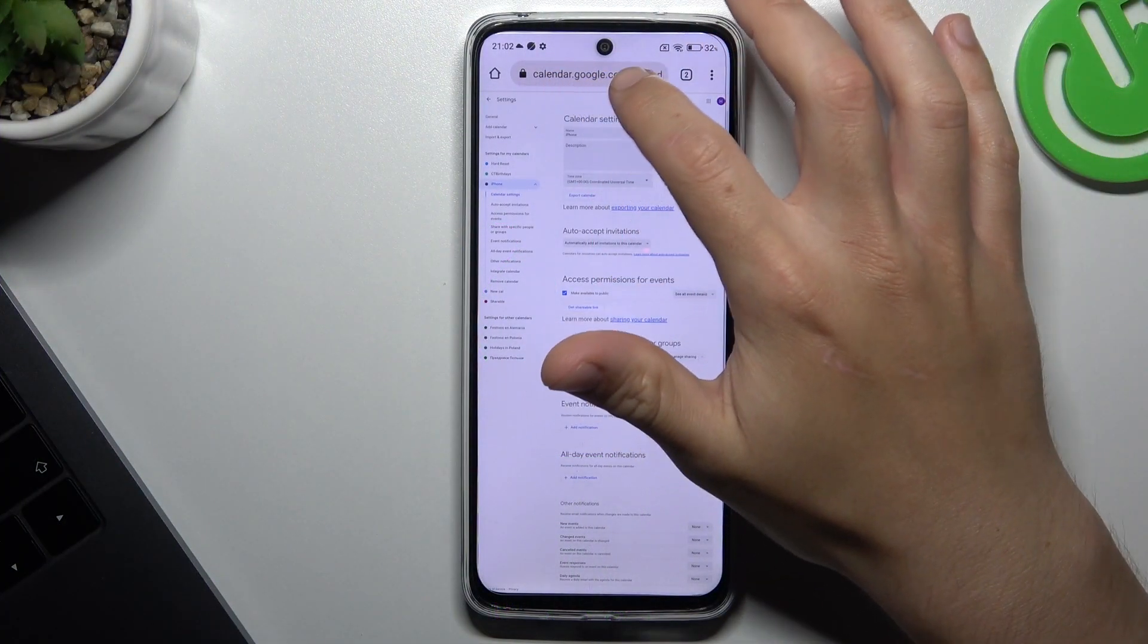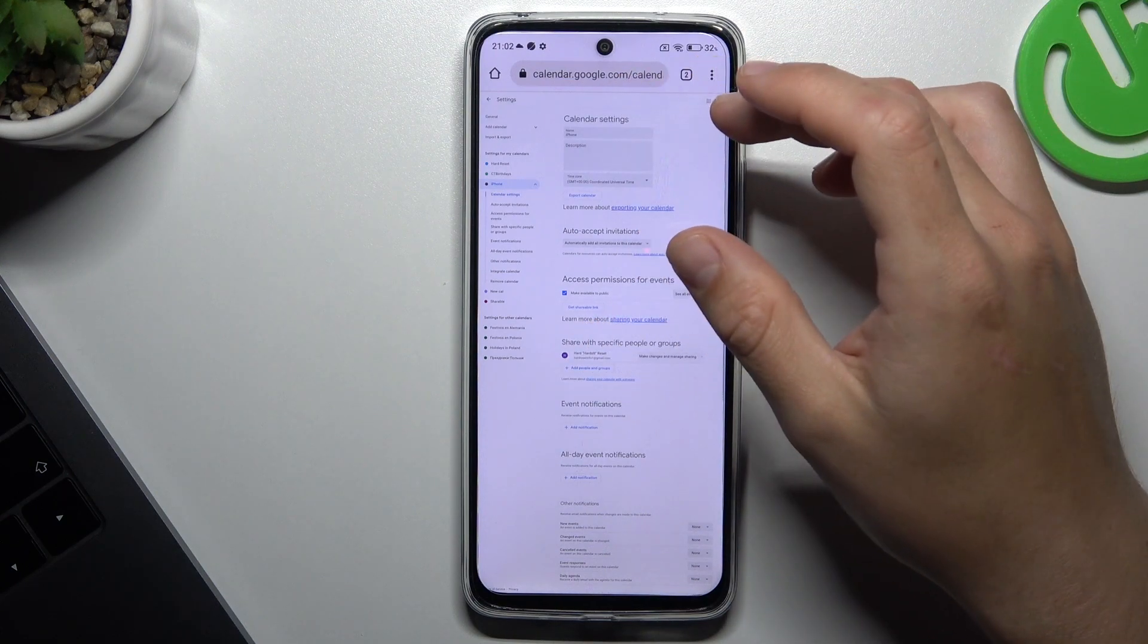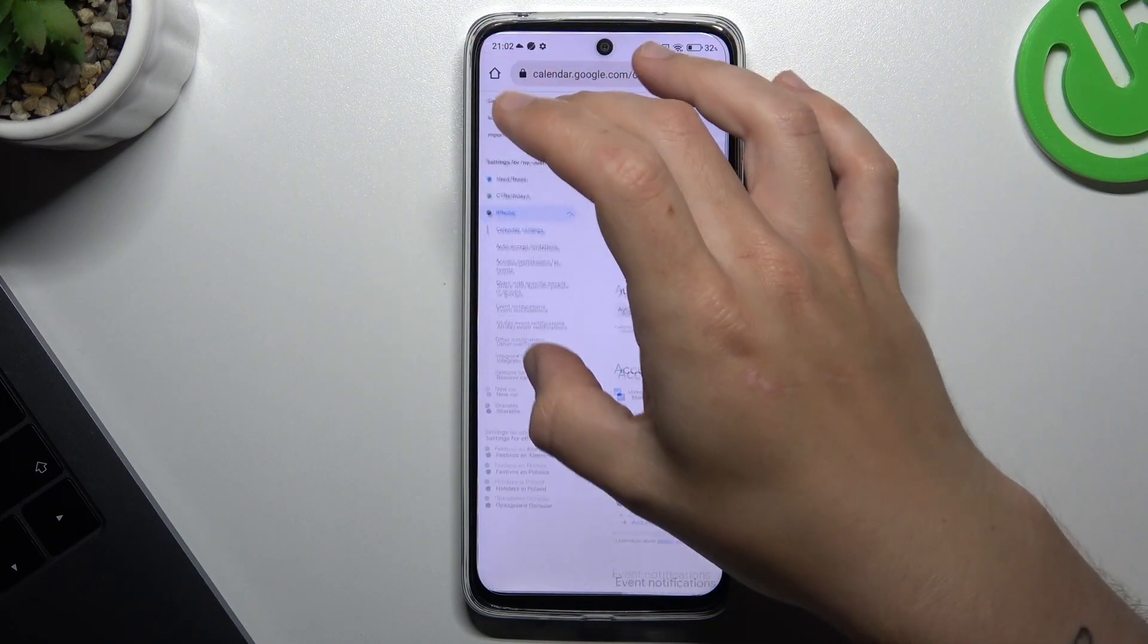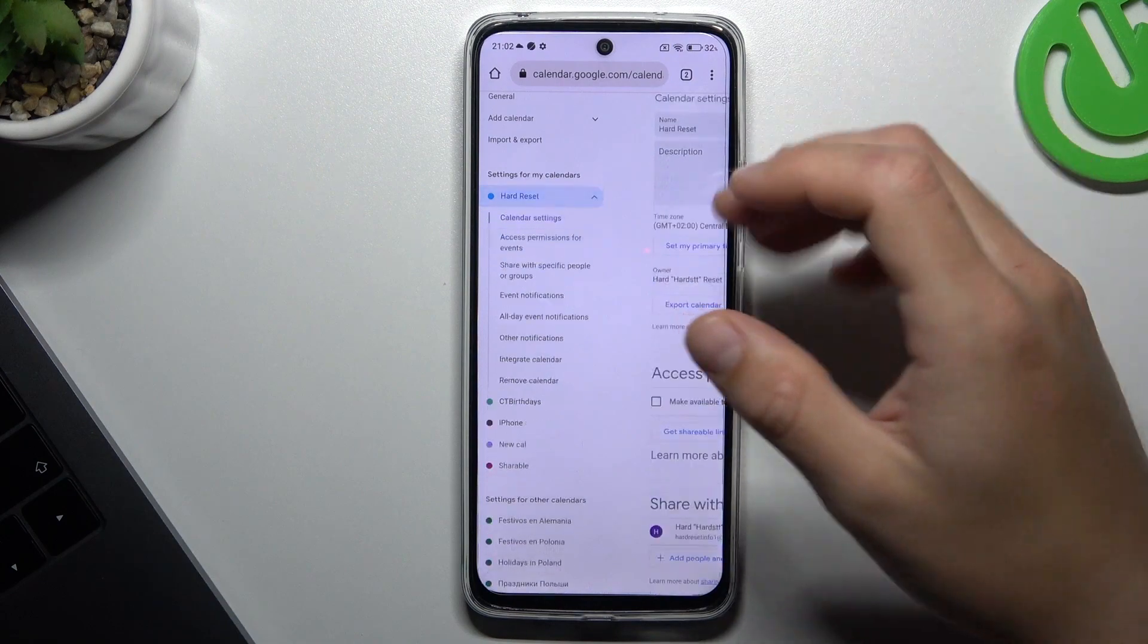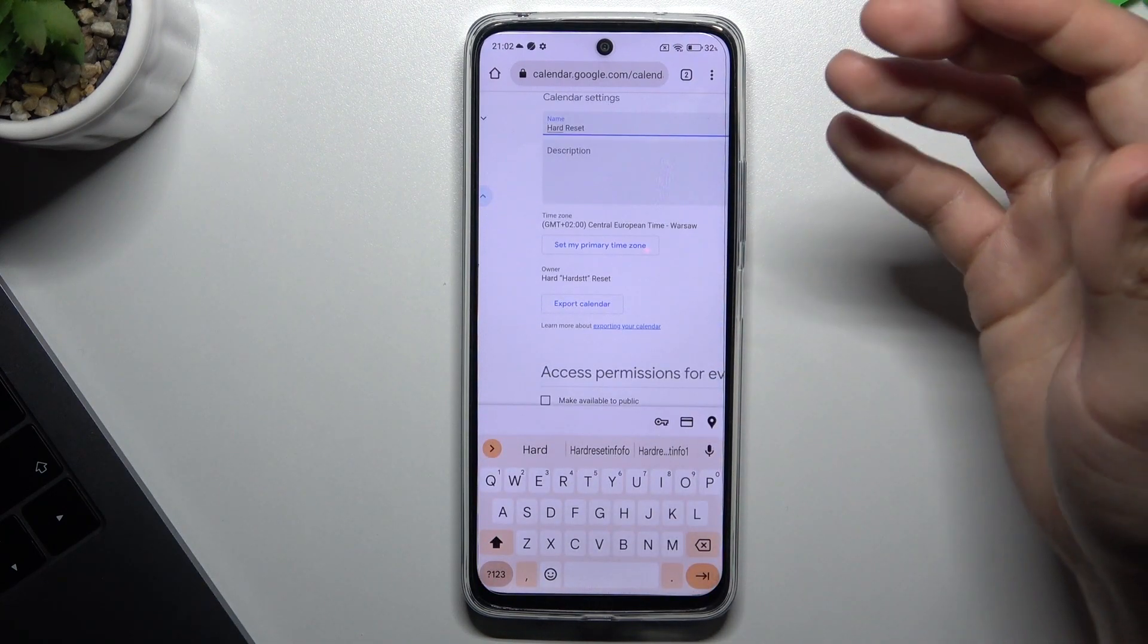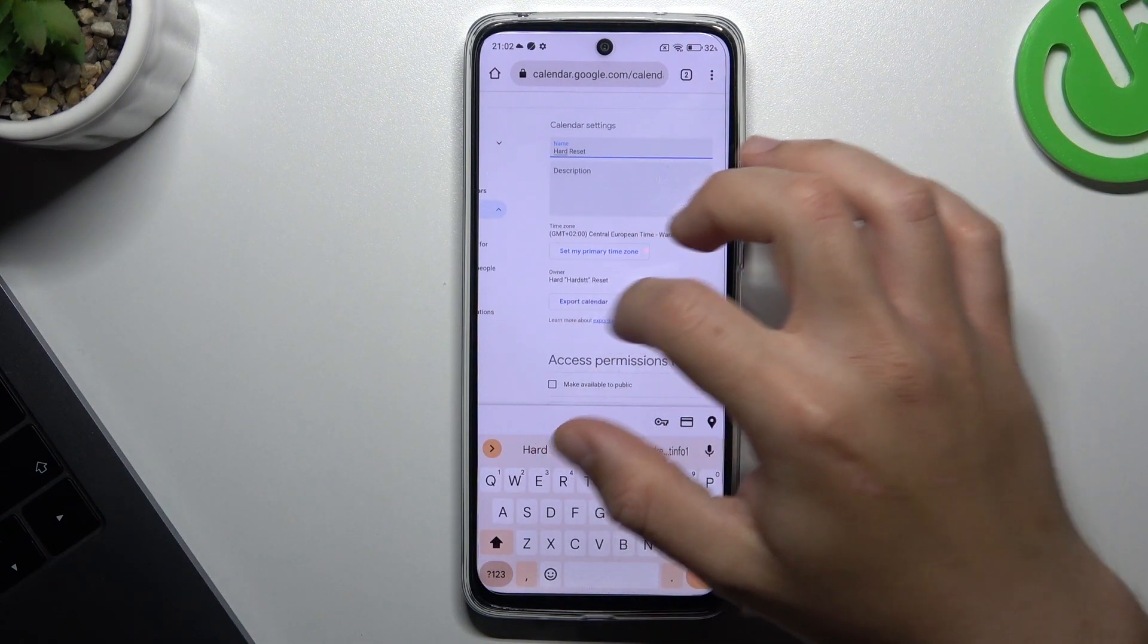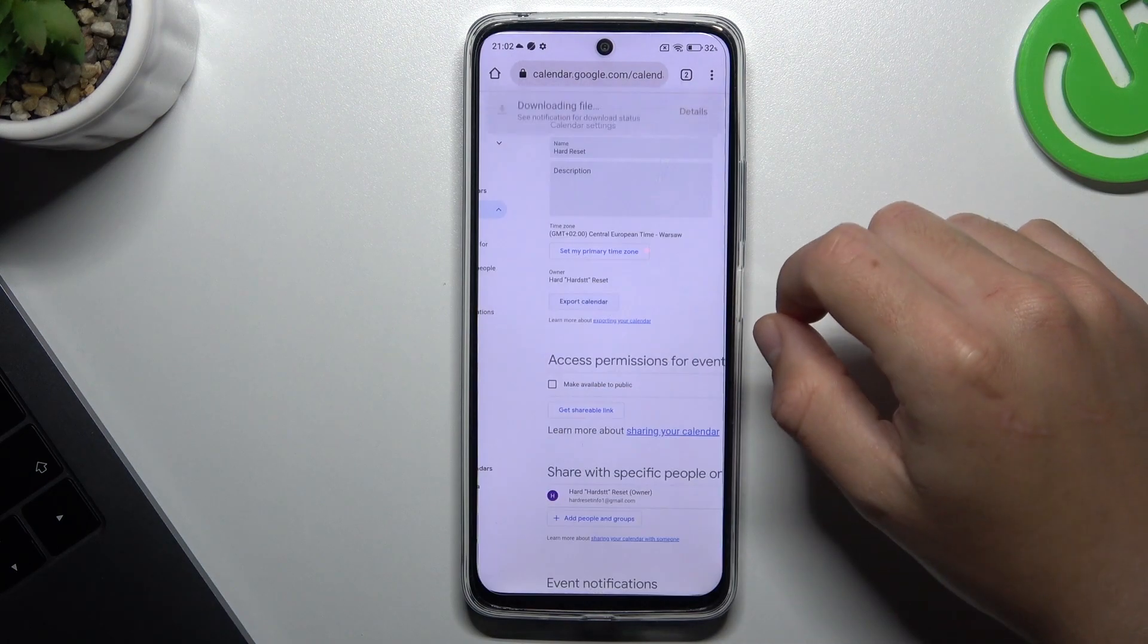First, I'll open calendar.google.com in incognito mode in your web browser on your mobile phone and choose the calendar that you want to add to another account. Now tap on export calendar and choose download.